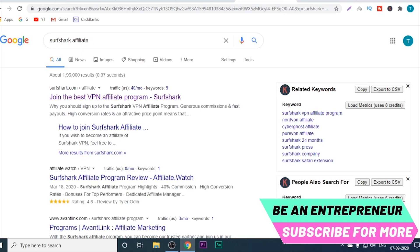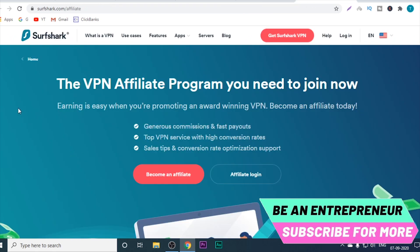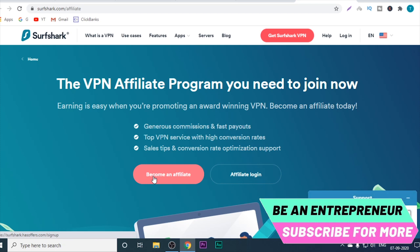To start promoting Surfshark and get your affiliate link, just go to Google, search 'Surfshark affiliate program,' and click on the first link. You will be taken to the VPN affiliate program page. Just click on 'Become an Affiliate,' fill out a few details — it is super simple — and you can get your affiliate link within the next 24 hours. Once you sign in and get your affiliate link, just place it in each and every video's description box and focus on creating as many videos as possible. The monetization takes care of itself.